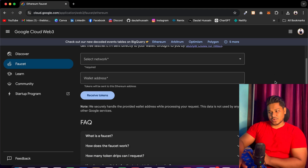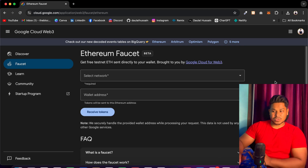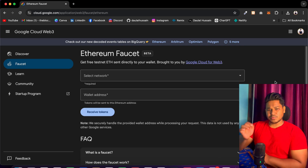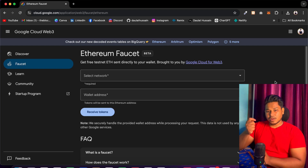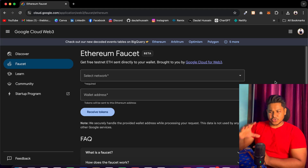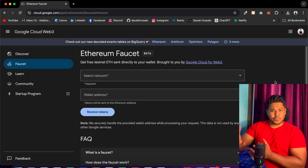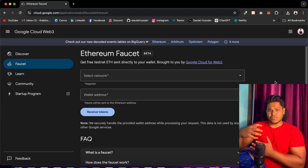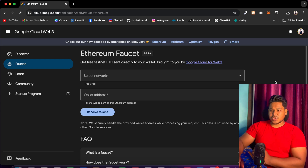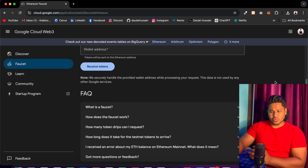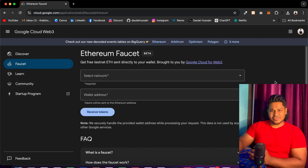They have launched a faucet, which I really like, because most providers want you to have some real funds in your wallet before you can claim the free faucet to use for testing your contracts. They are also providing nodes which you can include in your project to get real-time blockchain data. In this video I will give you a quick overview of the products you can use for contract development and blockchain data interaction.